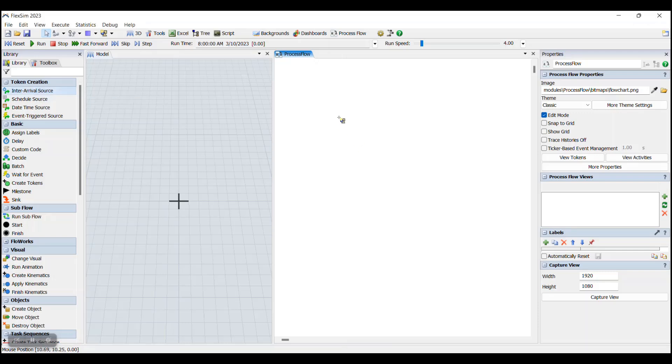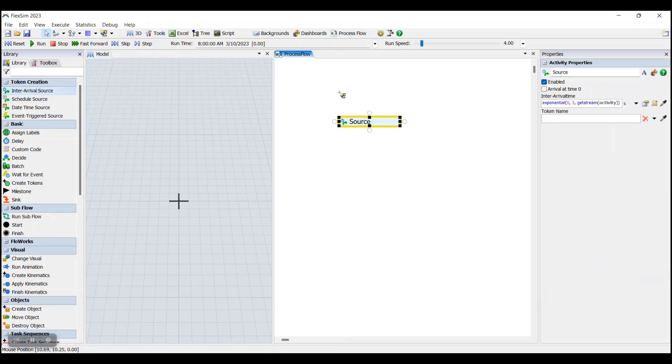We can see what a token looks like when we add this source into our model. We skip ahead. It's this little green ball.